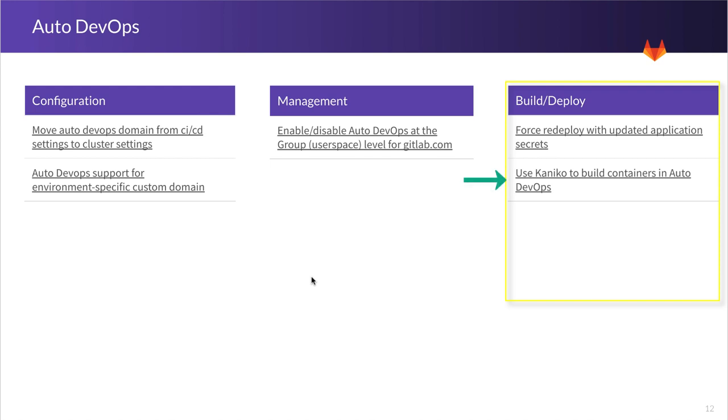And lastly, we want to use Kaniko to build containers in Auto DevOps. And that is so that we do not have to make use of Docker and Docker in privilege runners. And basically then reducing risk when you're doing builds.